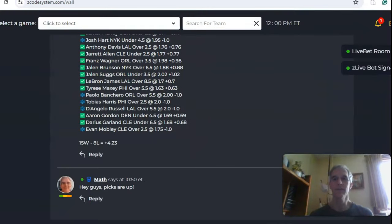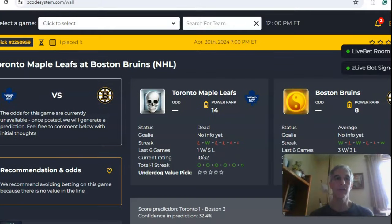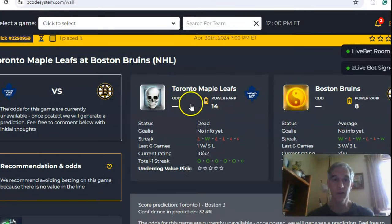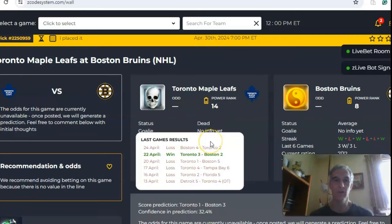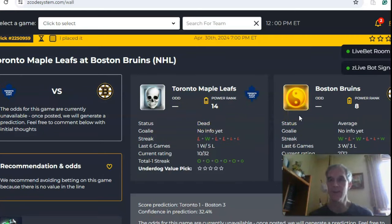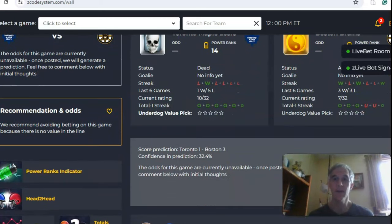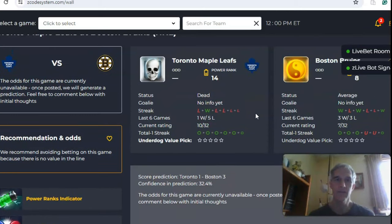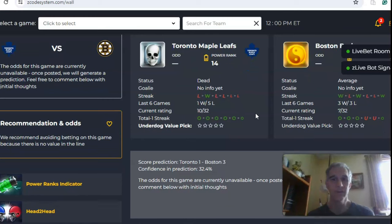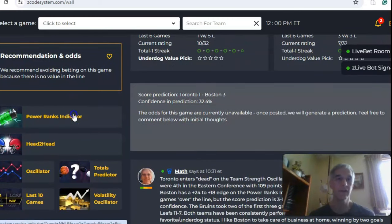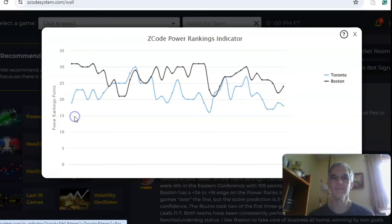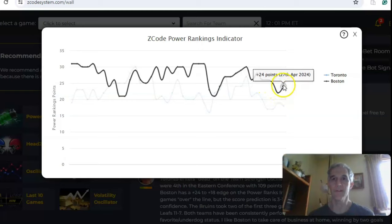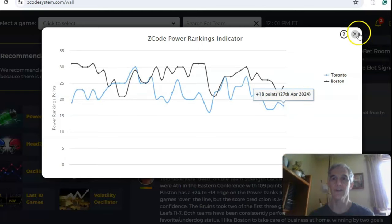Let's take a look. There are three games for the first round, and we're going to cover all of them. Starting with the Toronto Maple Leafs and the Boston Bruins — Toronto comes in dead status, just 1-5 over the last six, and Boston is average at 3-3 over their last six. On the over-under, the teams have been involved in games mostly over the line — in fact, 10 out of the last 12 games have been over. On the power ranks indicator, there's an up-and-down trend for both teams. Boston is at plus 24 and Toronto is at plus 18.